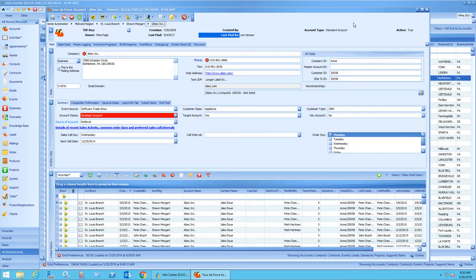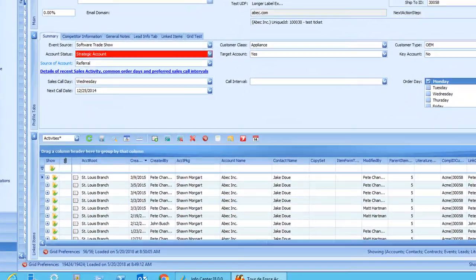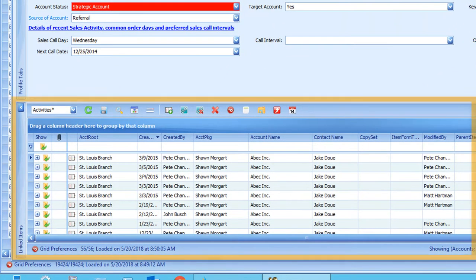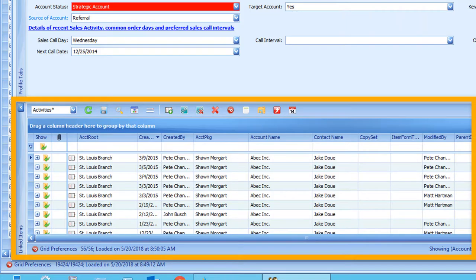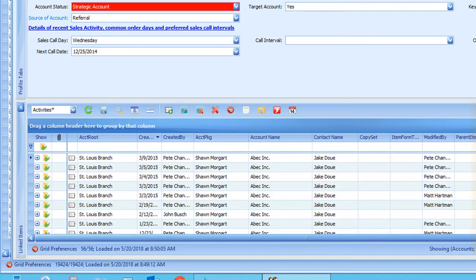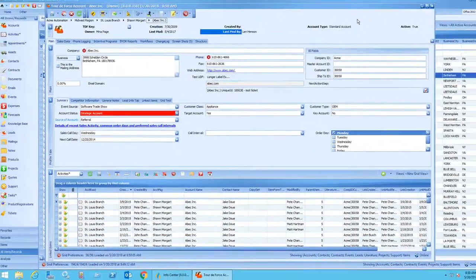On any of the record forms in Tour de Force, you'll notice at the bottom of the screen that there's a linked items tab. This allows you to quickly view child items of any record in Tour de Force.